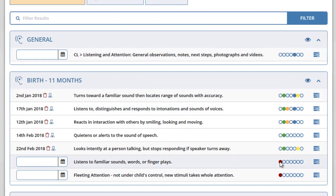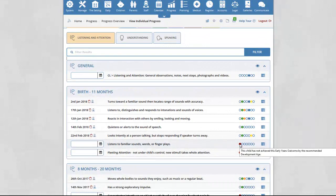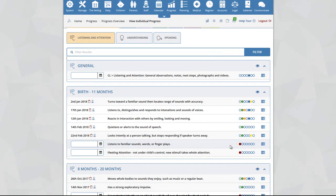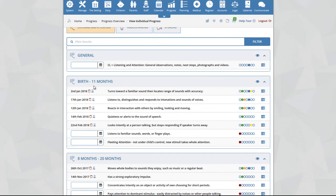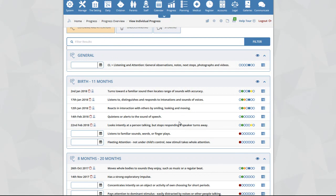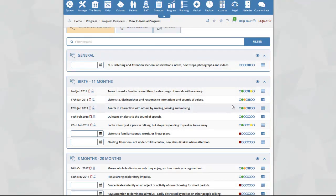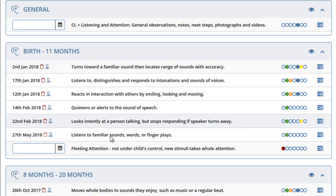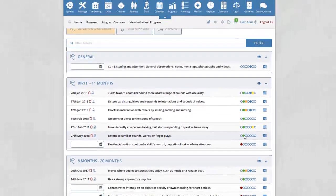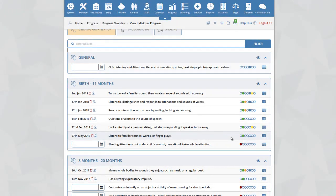A red circle means the child has not achieved the early years outcome by the recommended age. In this example, Harry is currently 27 months old and has not achieved the listening to familiar sounds and the fleeting attention early years outcomes within birth to 11. Because he has not achieved these by 11 months, the system shows a red icon. If you add an achievement date to this outcome, you will see instantly that the red icon turns to a green icon, meaning the child has achieved the early years outcome.